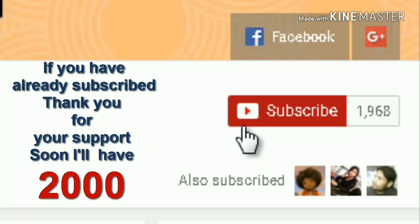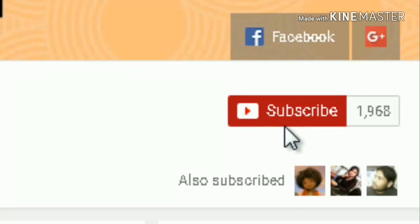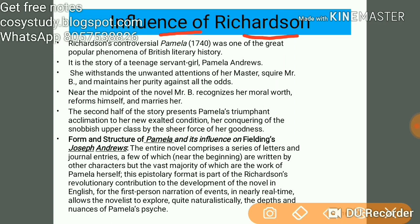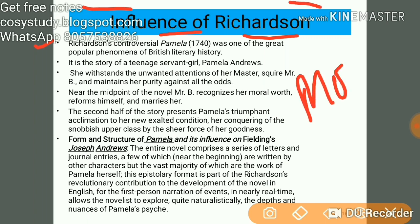Let's talk about the influence of Richardson — this is the most important question to know about this work. Pamela was published in 1714 and was one of the greatest popular phenomena of British literary history at that point of time.